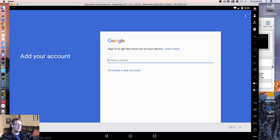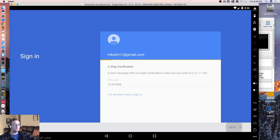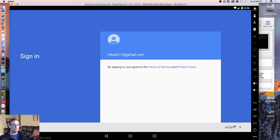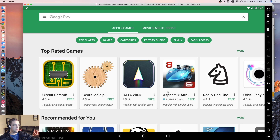Let's sign in. I'm going to use my personal Gmail here. Next. Accept. Do I want to back up to Google Drive? No, thank you. Next. That looks good. Let's try to download an app.